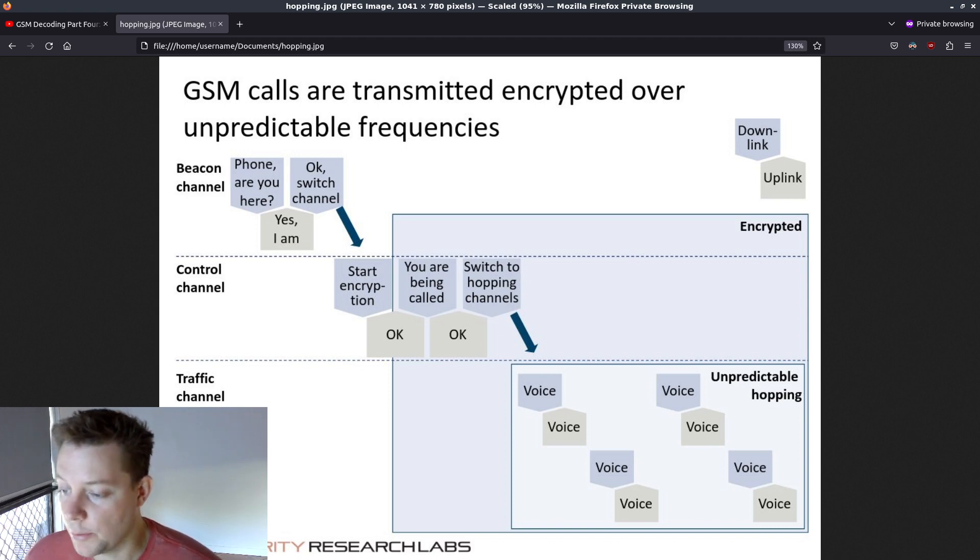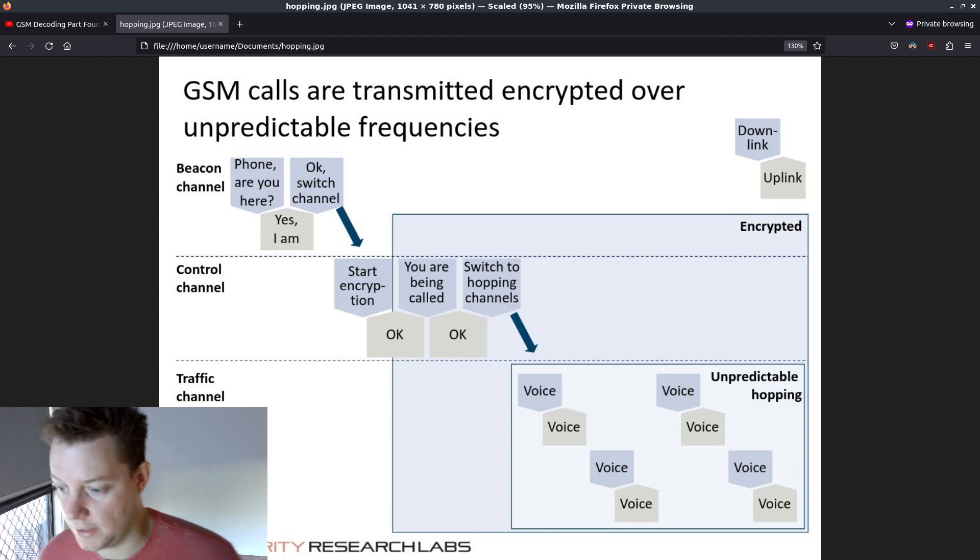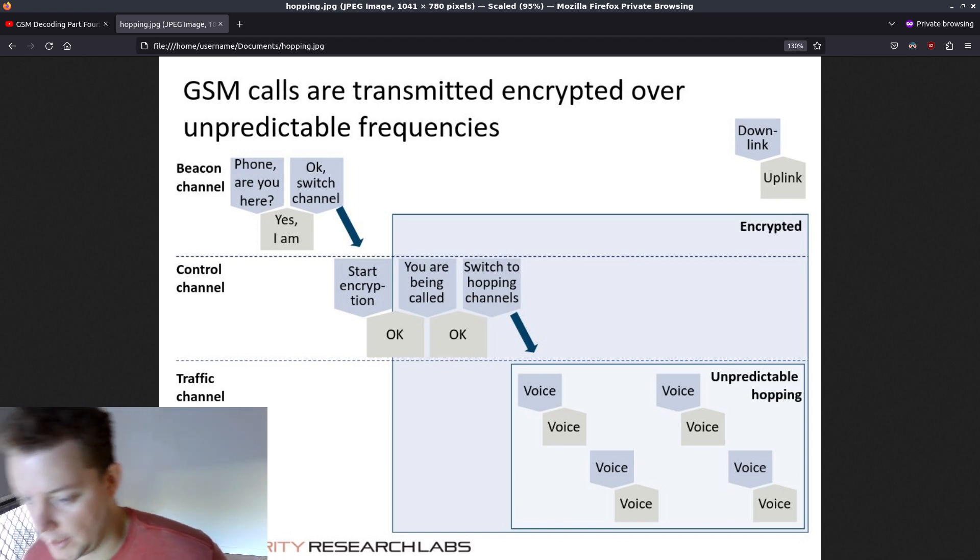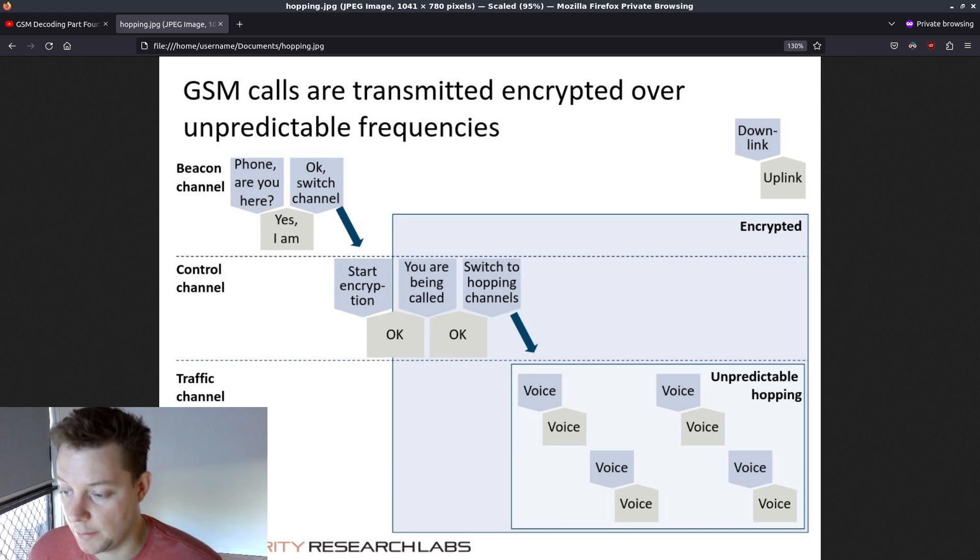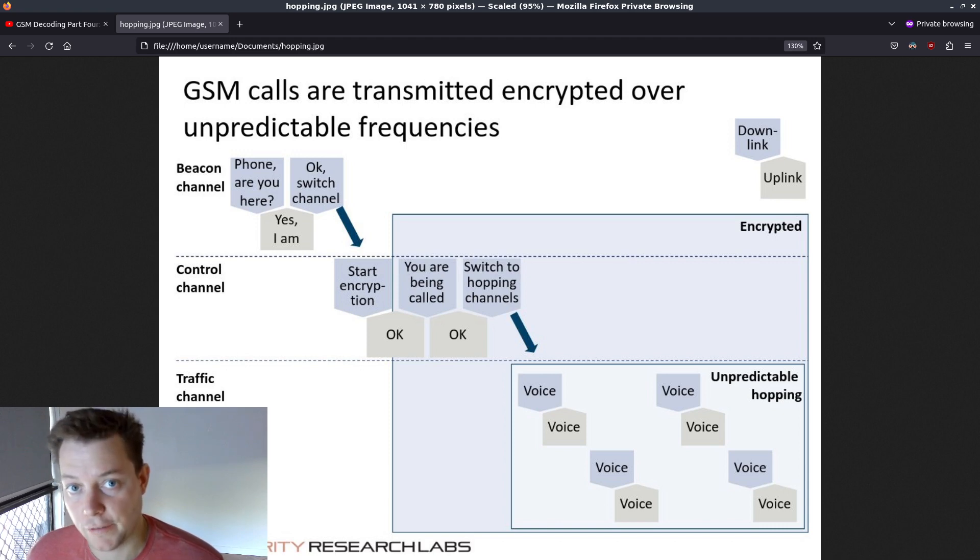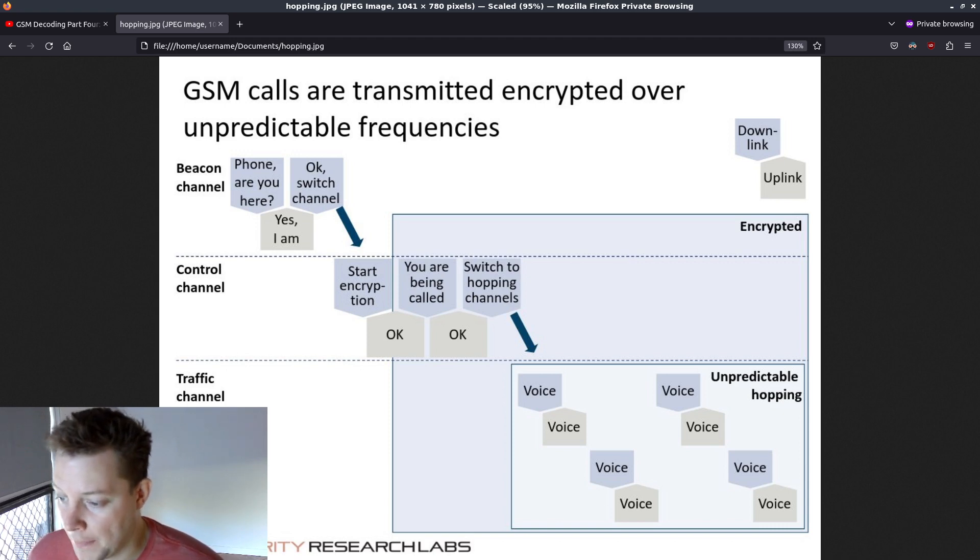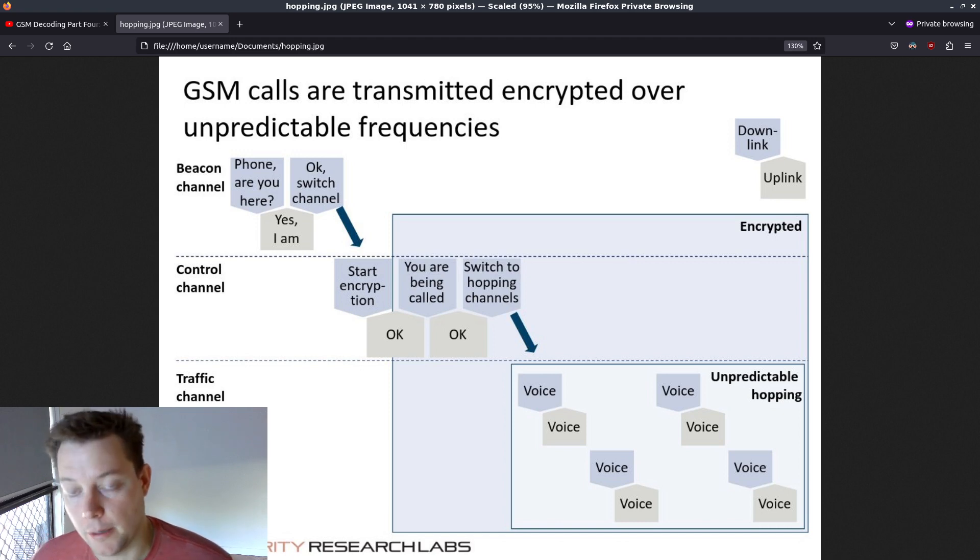This is where GR-GSM channelized can be utilized to help us split the GSM capture file into its separate frequency channels, with one file per frequency being outputted.